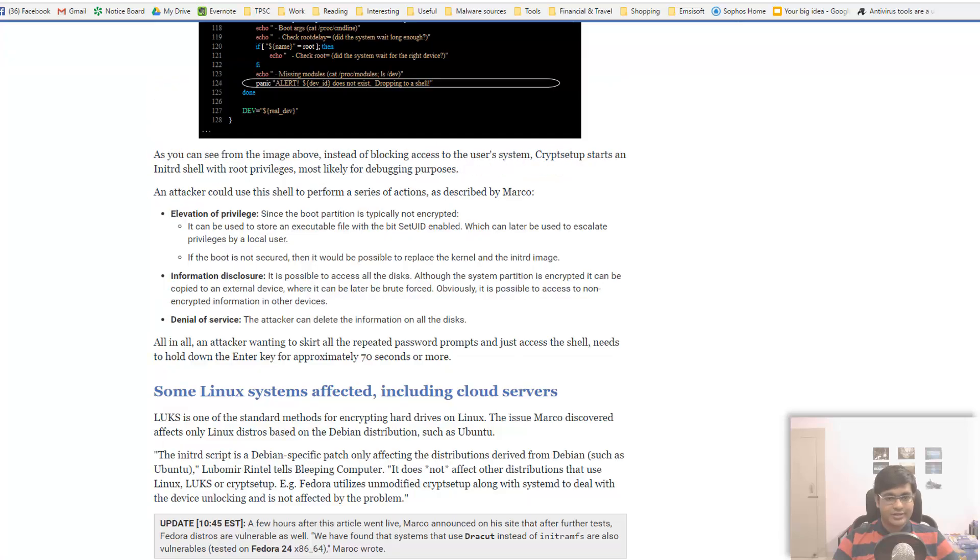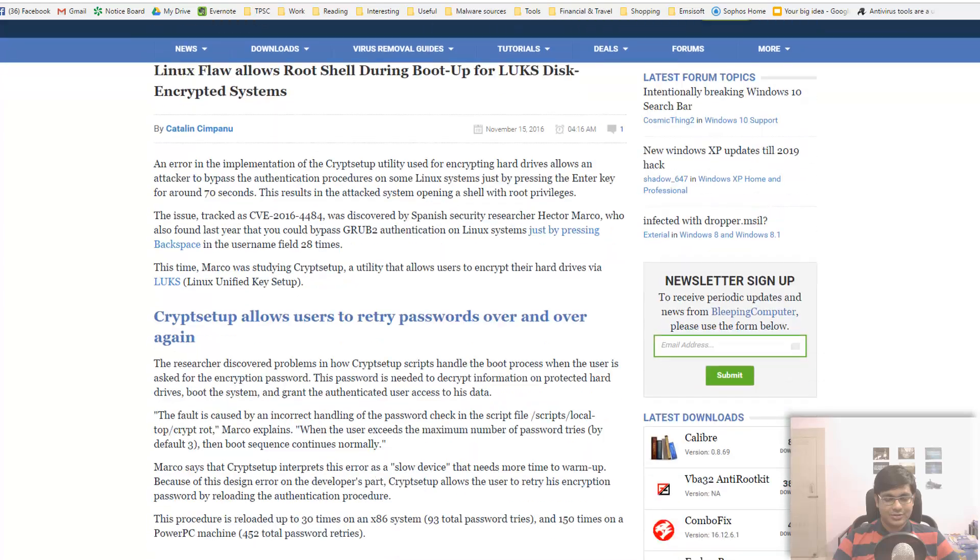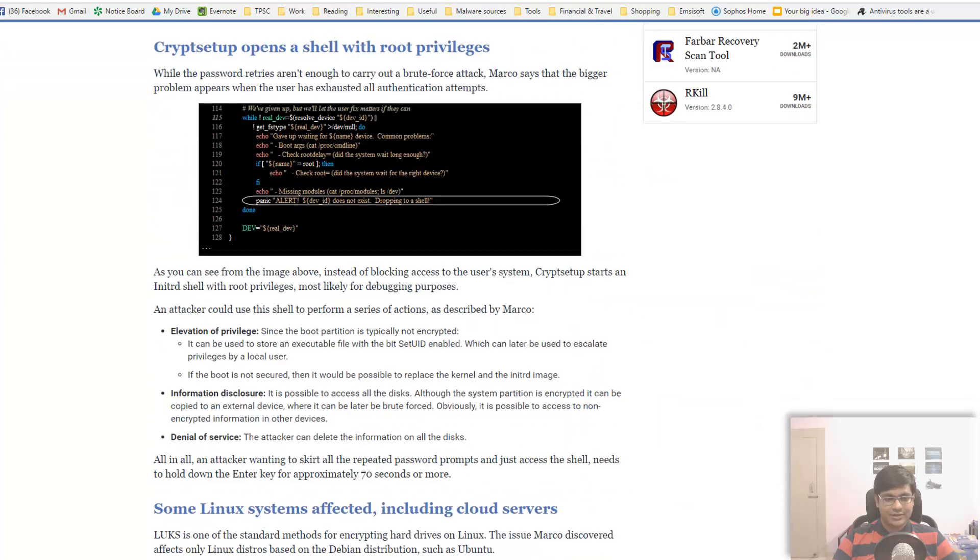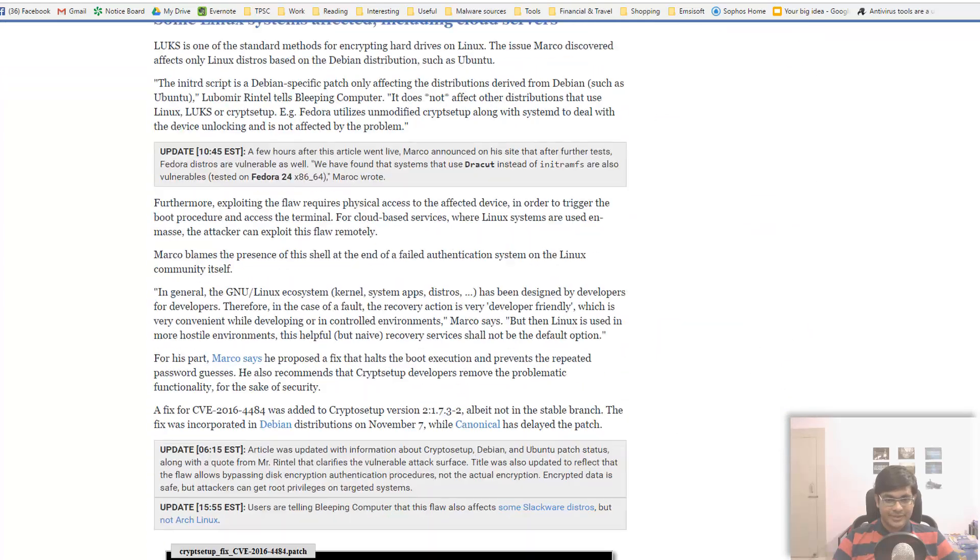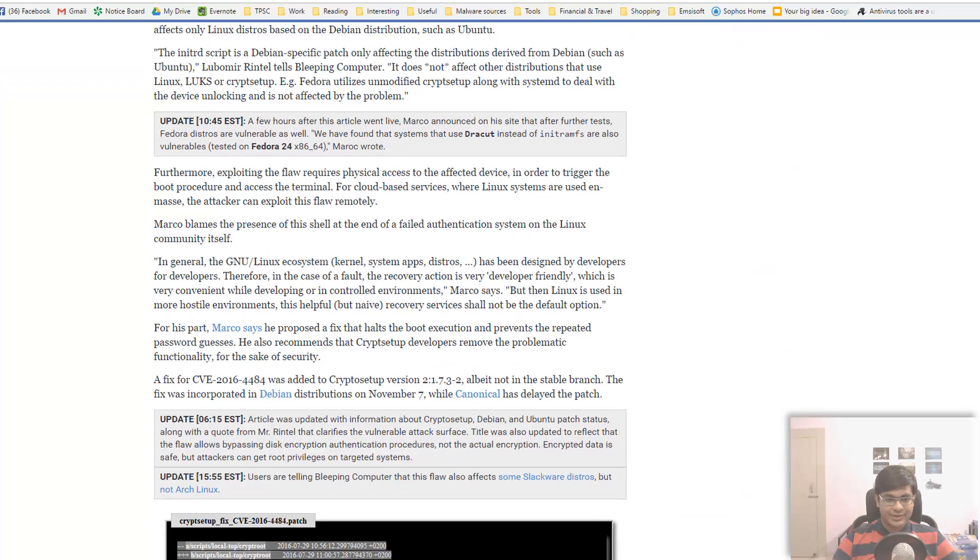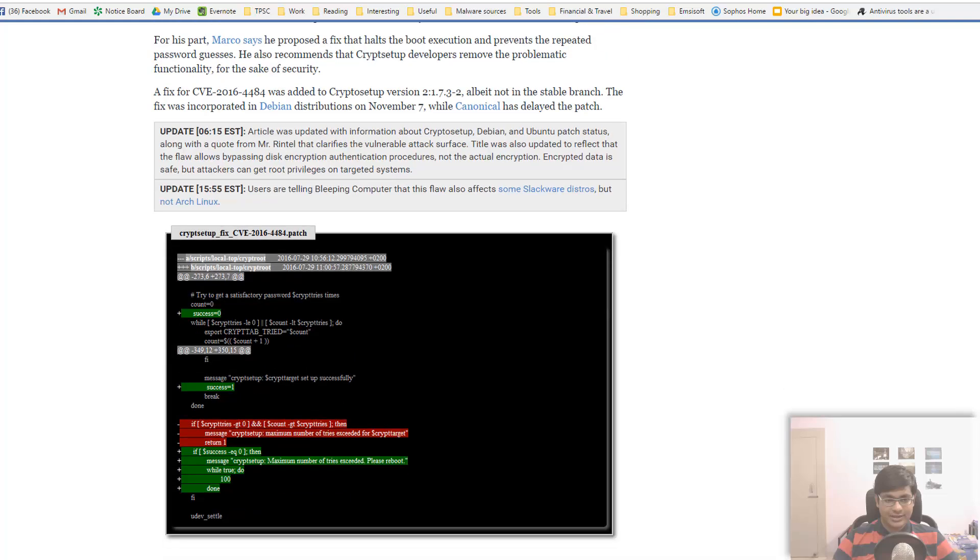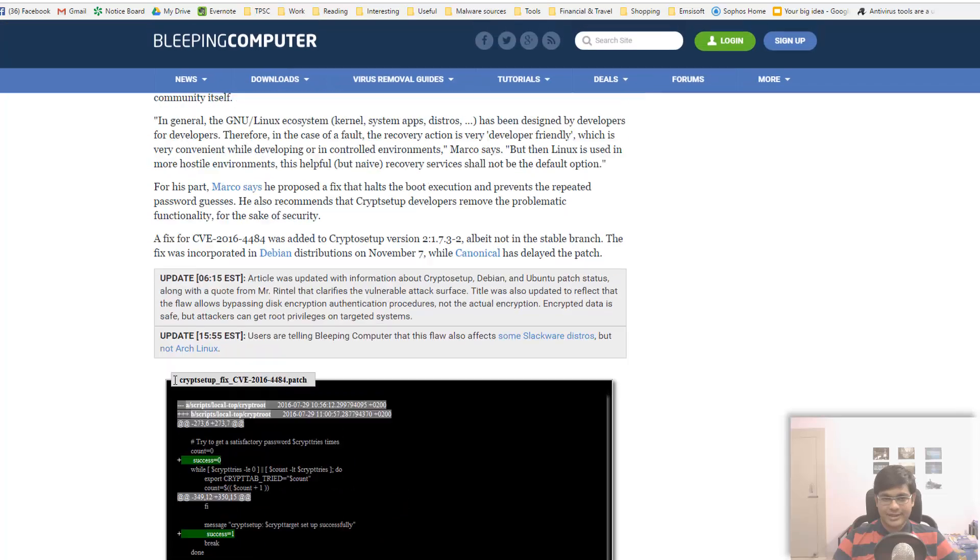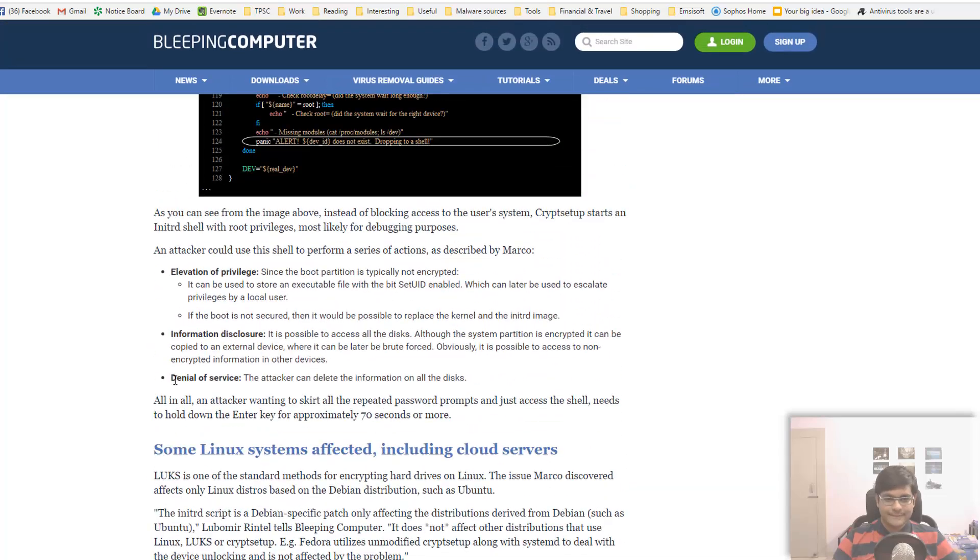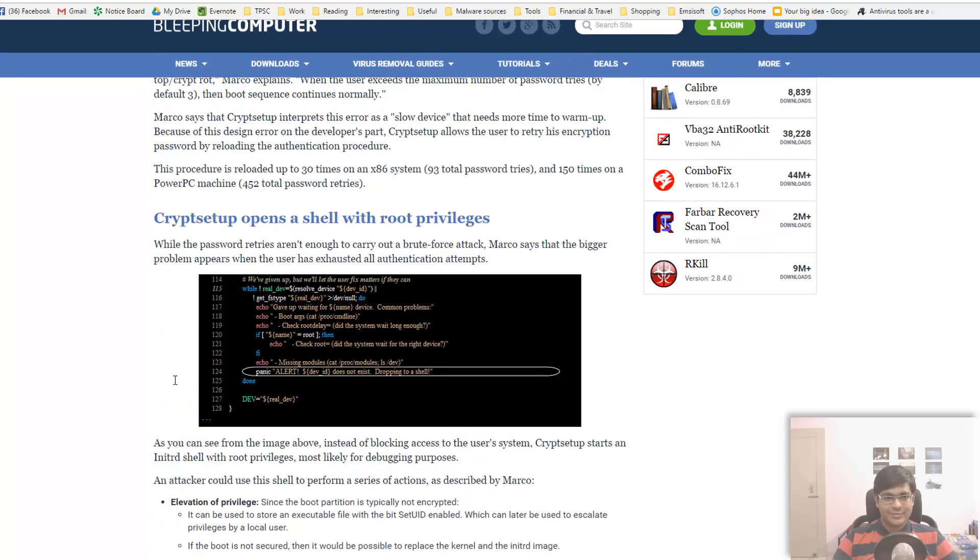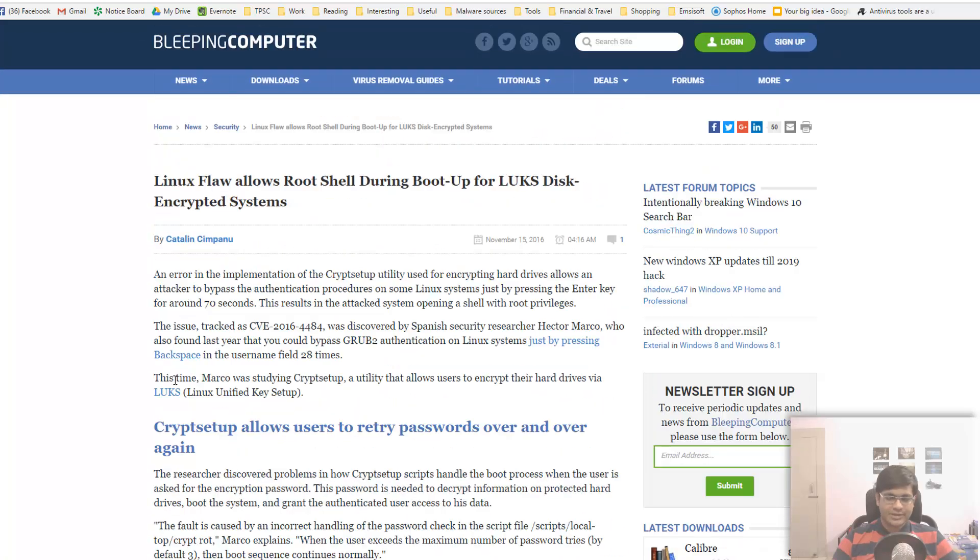Anyway, if you have Linux just make sure you have the latest kernel installed. I'm not sure if there's much else that you can do at this point. I think the Debian distributions have been fixed but Ubuntu has delayed the patch, which is not good news because a lot of people use Ubuntu. But anyway, this is only valid if you use crypt setup.